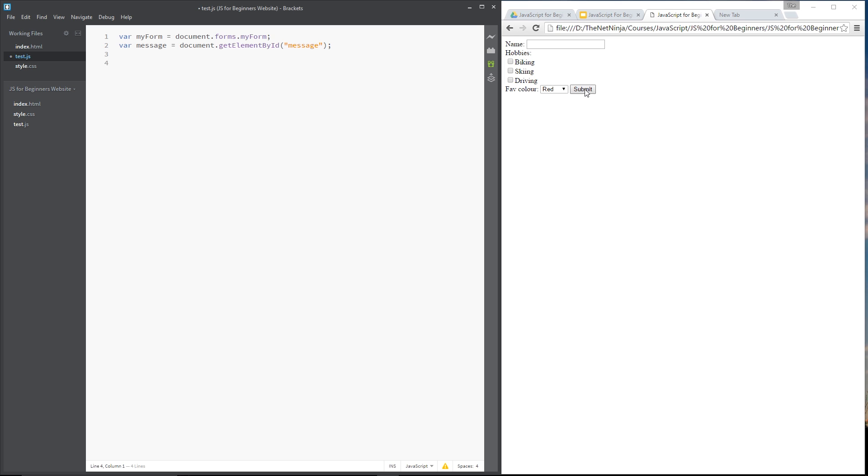So normally what would happen is when you click submit it would communicate with the server and do some kind of a server-side validation and then return back a result. Now we can interrupt this process using the onSubmit event, do some kind of client-side validation right here in the browser with JavaScript and then if it's not to our liking we don't have to send it to the server so we save all that time, all that communication. So let's do that.